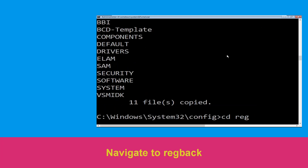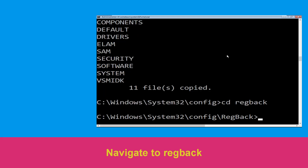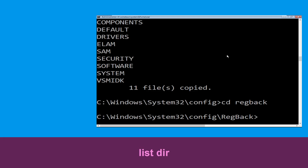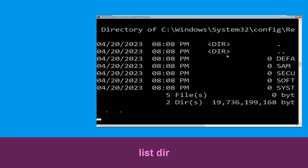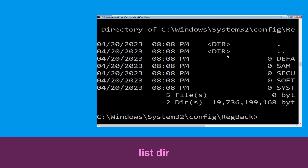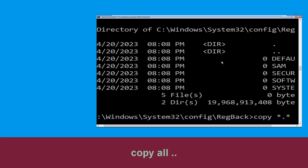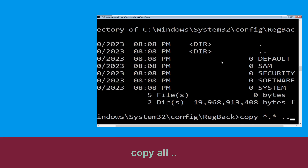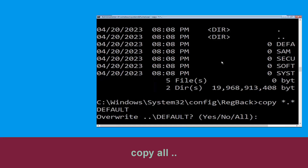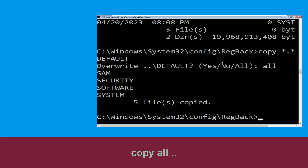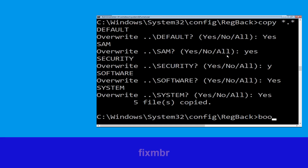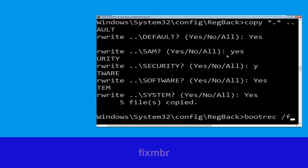Now type cd .. and hit Enter, then type dir and hit Enter. Now type copy *.* .. and hit Enter, then type all and hit Enter.